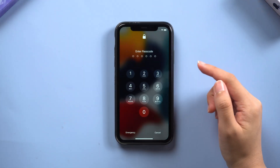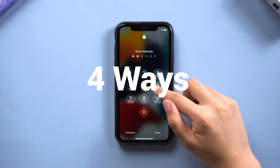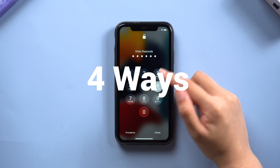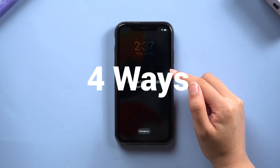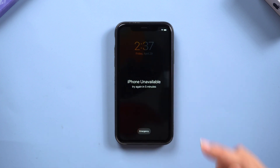Today's tutorial will teach you the 4 best ways to unlock your iPhone XR in case you forget your lock screen password. Let's talk about the first way without a computer.